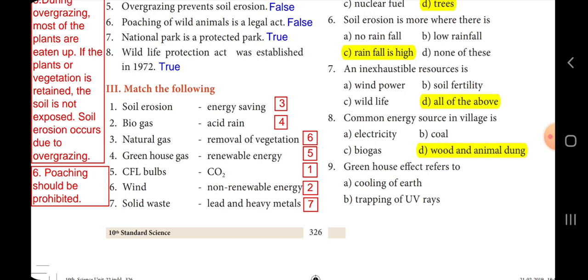Now, match the following. Soil erosion matches with CO2. Biogas matches with non-renewable energy. Natural gas matches with energy saving. Greenhouse gases match with acid rain. CFL bulbs match with renewable energy. Wind matches with removal of vegetation. Solid waste matches with lead and heavy metals.